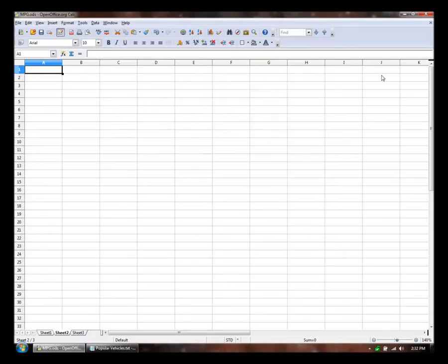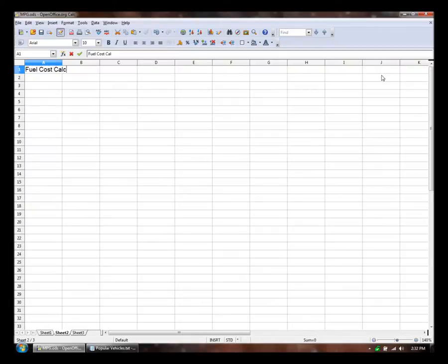Welcome back. Today I want to make a quick fuel cost calculator. And I'm going to include two tables on this spreadsheet.